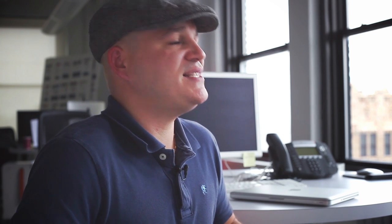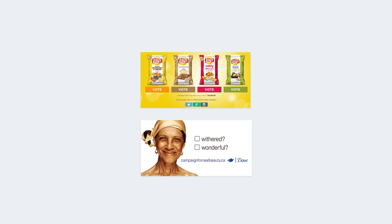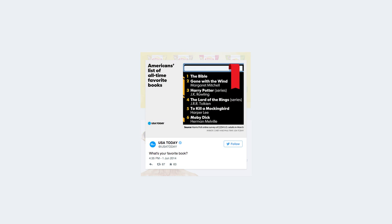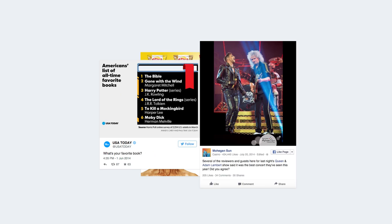The second kind of content is engaging content. Now, all content should be engaging, but this is specifically asking people to take a poll, ask for a review, get feedback. This gets people engaged when they may not do it voluntarily — you kind of trigger them to do it.